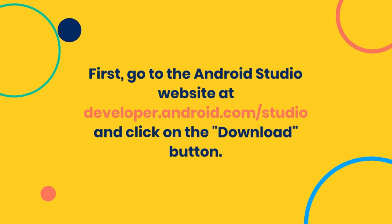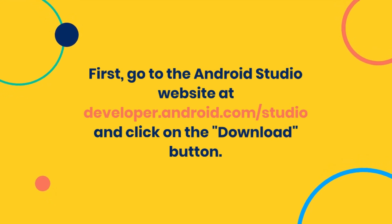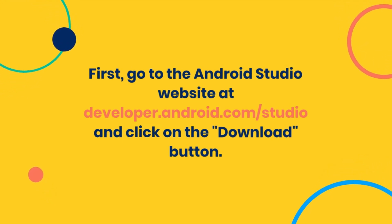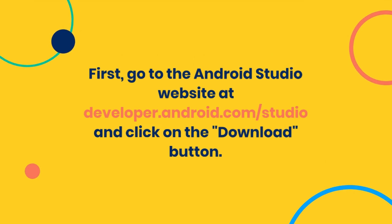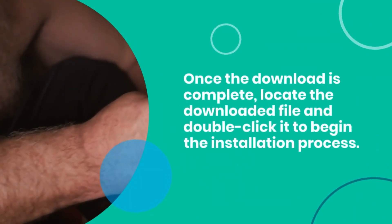First, go to the Android Studio website at https://developer.android.com/studio and click on the download button.